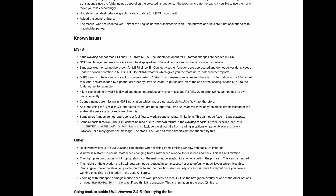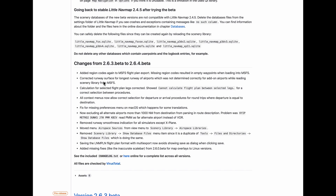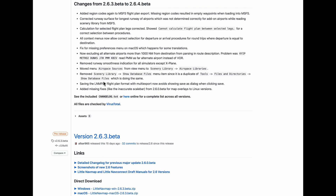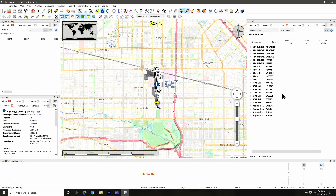Currently the standard arrival routes, or STARs, and the standard instrument departure routes, or SIDs, are not functional in LittleNavMap for FS 2020. Alex reports that this is due to a deficiency in the documentation of the API for FS 2020. I hope this gets resolved before I put up part two as these are critical elements for the creation of flight plans.